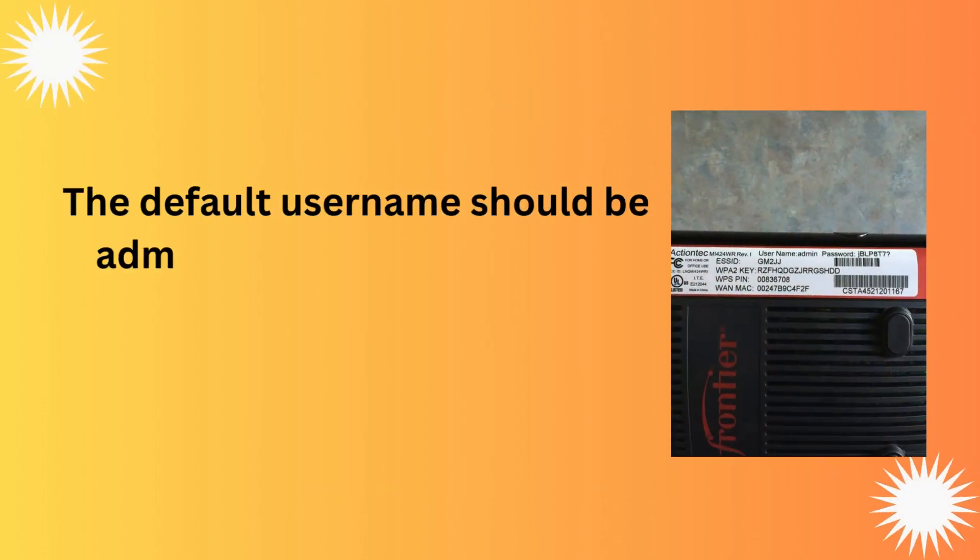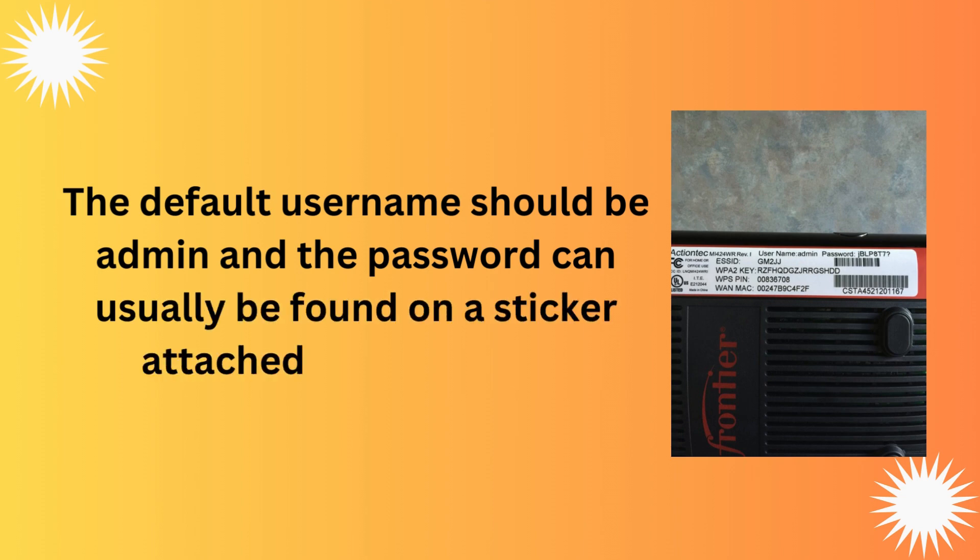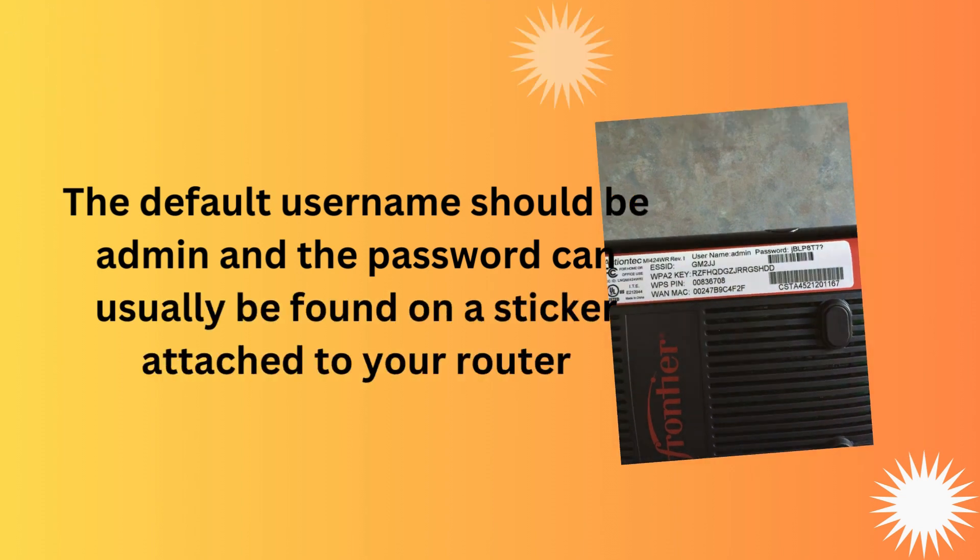The default username should be admin and the password can usually be found on a sticker attached to your router.